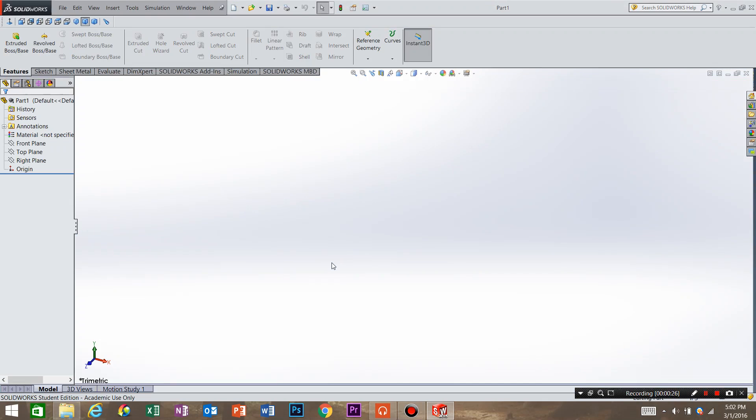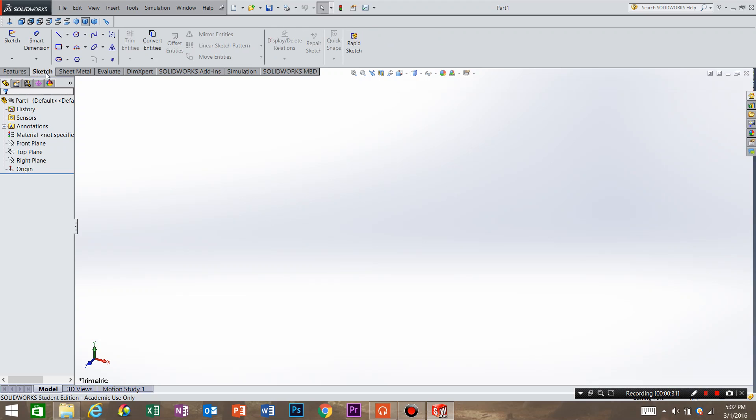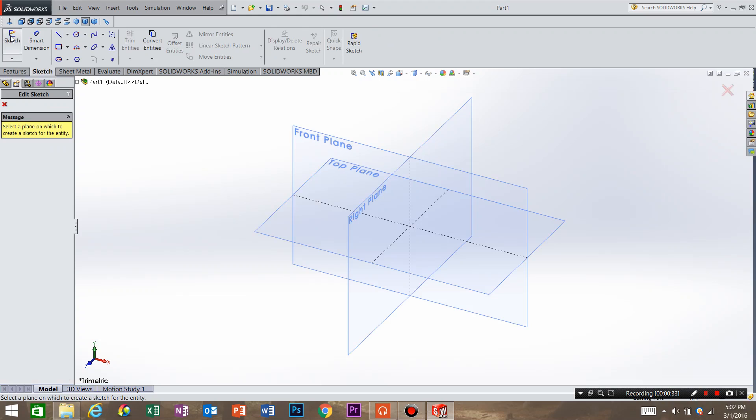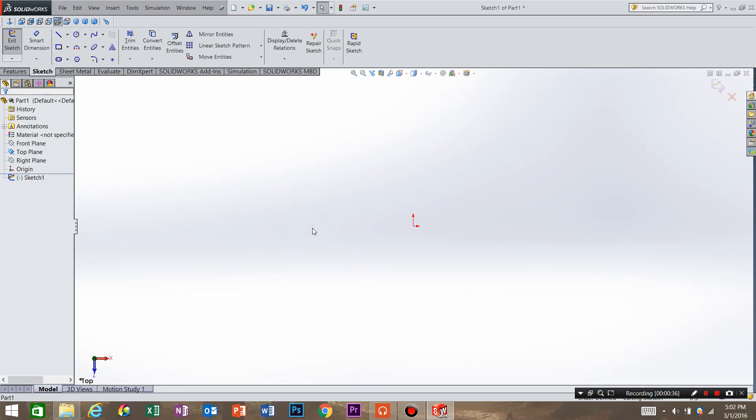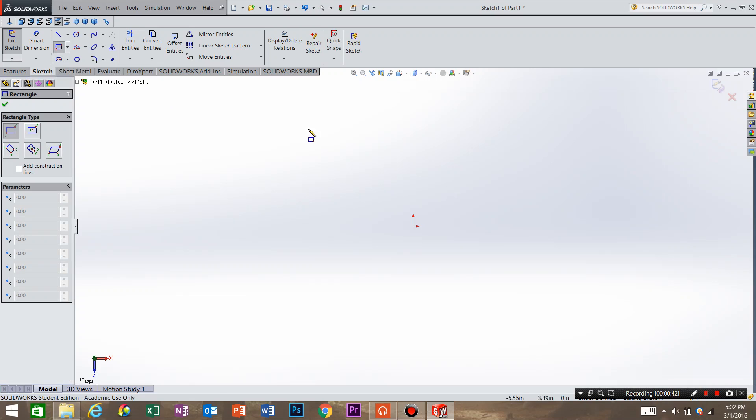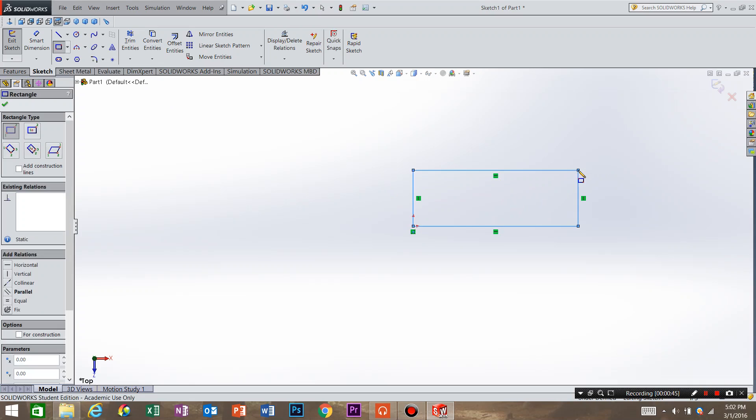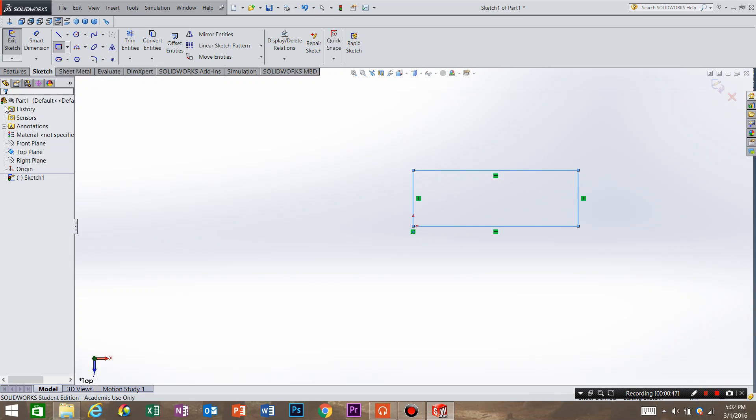OK, so now we are in model space. What we need to do is go into sketch and create a sketch. Our sketch is going to be on the top plane and I want to create a rectangle. So I'm going to do the rectangle command, come over here to the origin and create a rough rectangle. Hit OK and hit escape to unselect the rectangle.